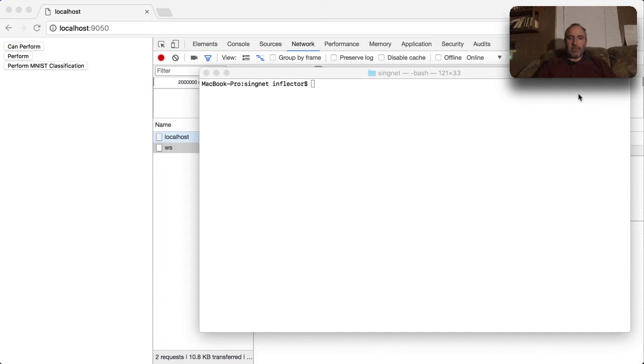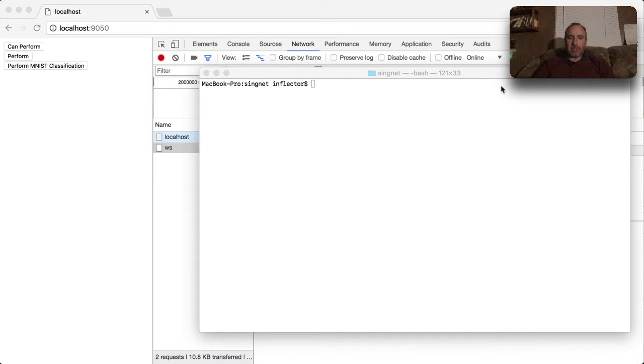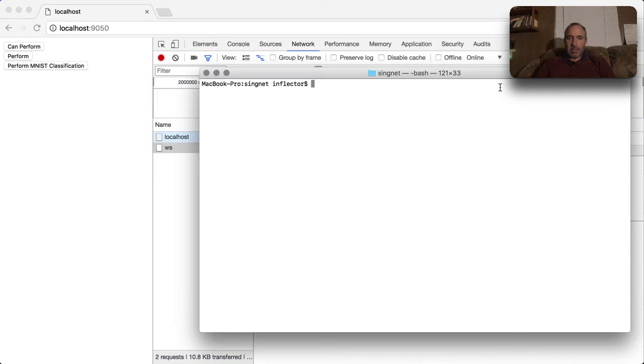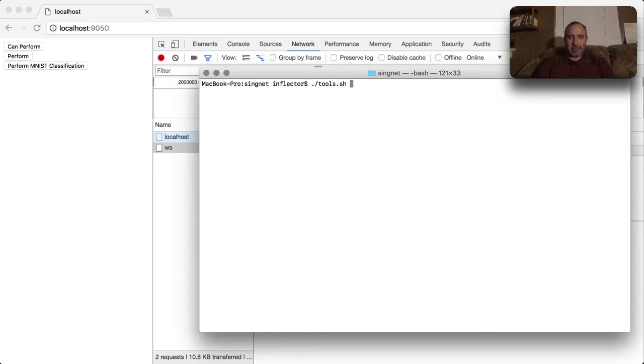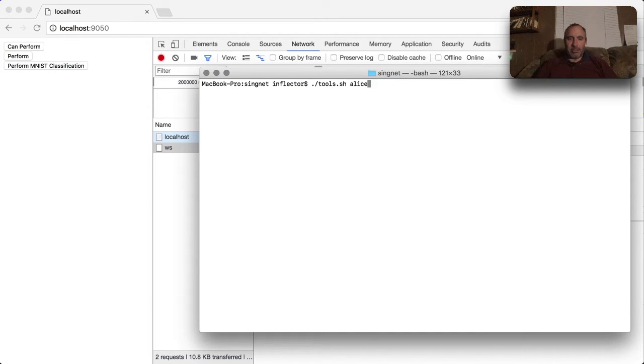To get started, the first thing we'll need to do is launch the SingularityNet agent. This is very difficult, as you're about to see - we have to type a few letters. Tools.sh Alice, which is the name of our first agent.